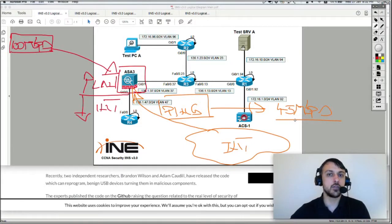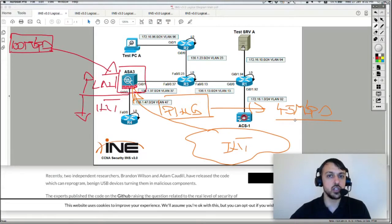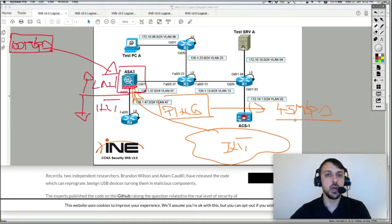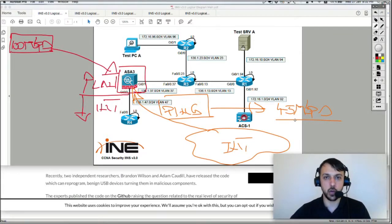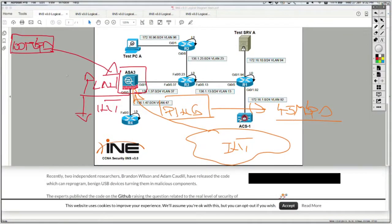So that's a denial of service against the firewall, or against the router, or against the switch, which is going to stop that device from being able to perform its services — to route packets, to switch packets, or to control packets as the scope of the firewall. That's the ping of death.